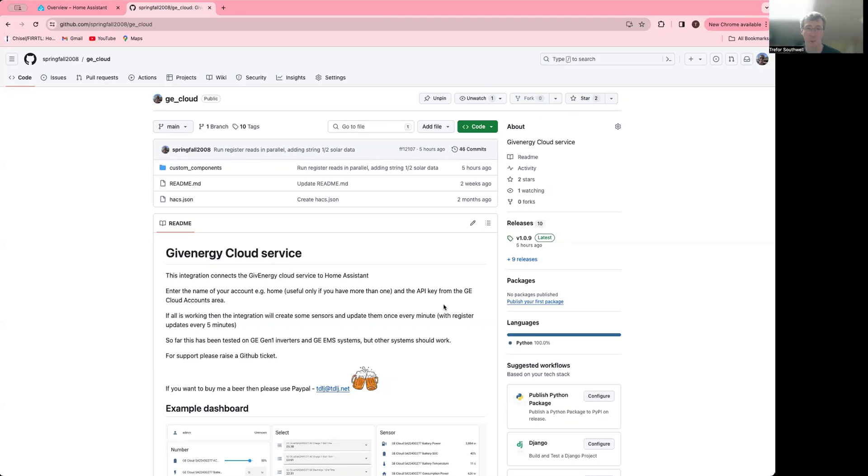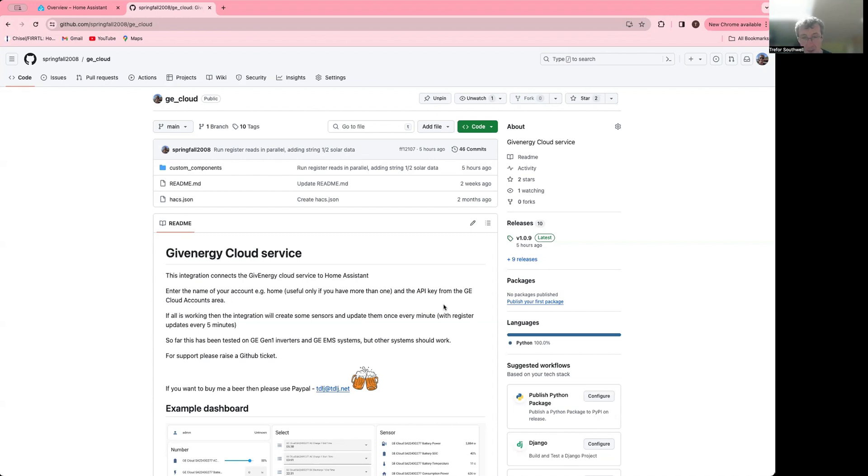Okay, today I'm going to talk about the GiveEnergy cloud service. This is a Home Assistant integration that talks to the GiveEnergy cloud and allows you to integrate it to Home Assistant this way.